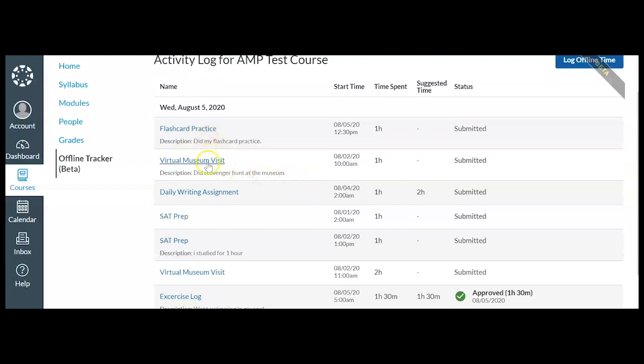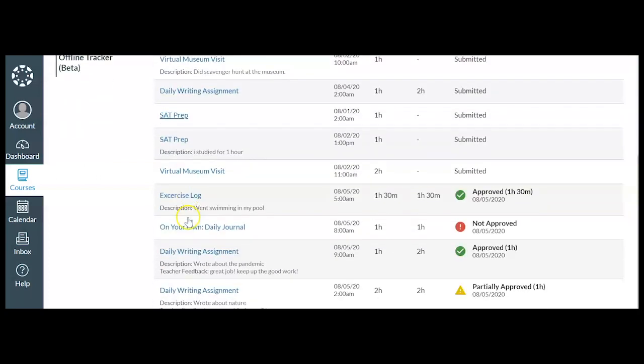So you'll see flashcard practice, SAT prep, virtual museum visit, an exercise log. All of these activities have been done away from the Odella machine.